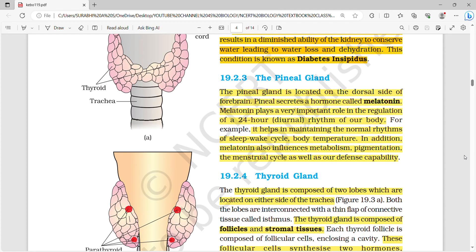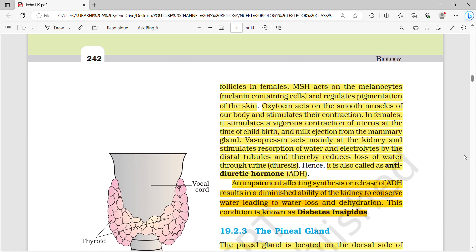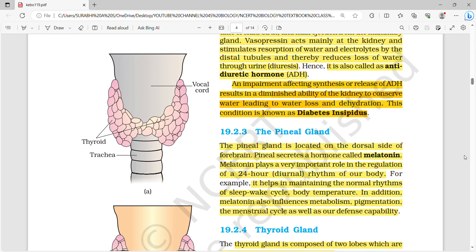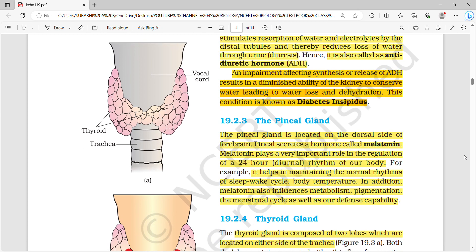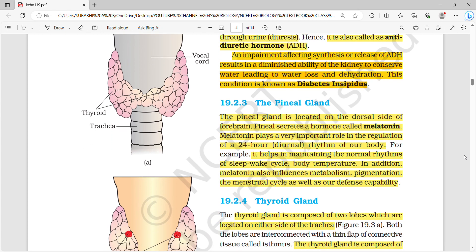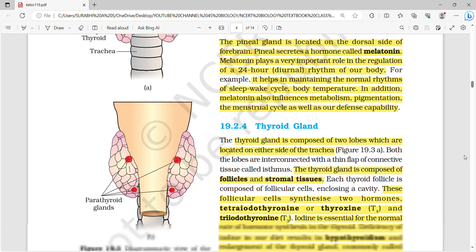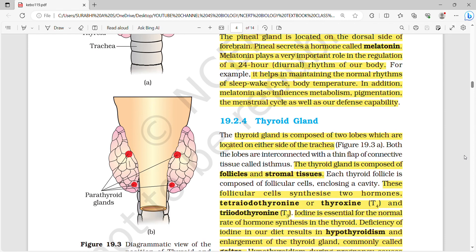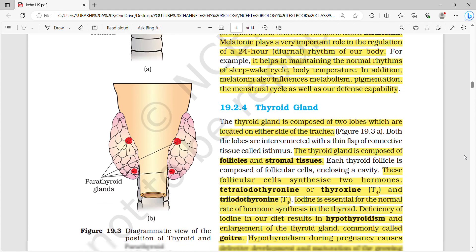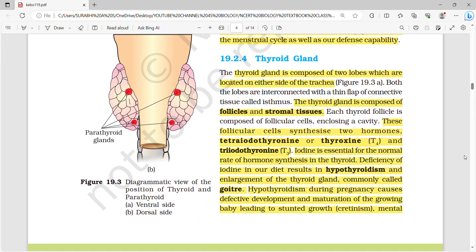Note that melanocyte stimulating hormone is secreted by the pituitary gland, whereas melatonin is secreted by the pineal gland. Melatonin plays a very important role in the regulation of the 24-hour diurnal rhythm of the body. It helps in maintaining normal rhythms of sleep-wake cycle and body temperature. It also influences metabolism, pigmentation, the menstrual cycle, and our defense capability.